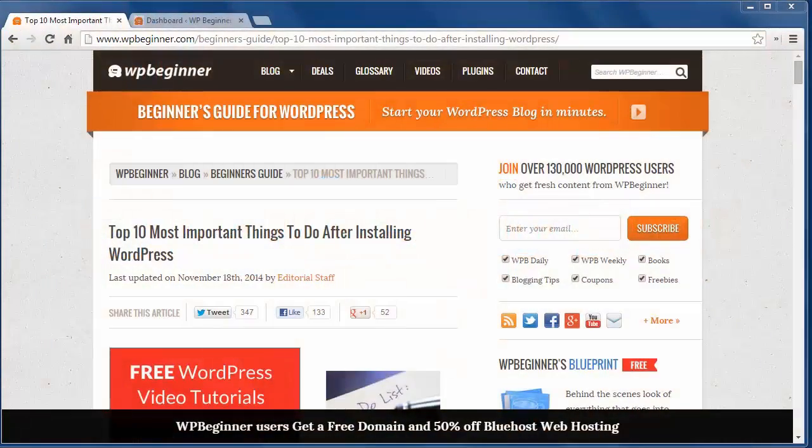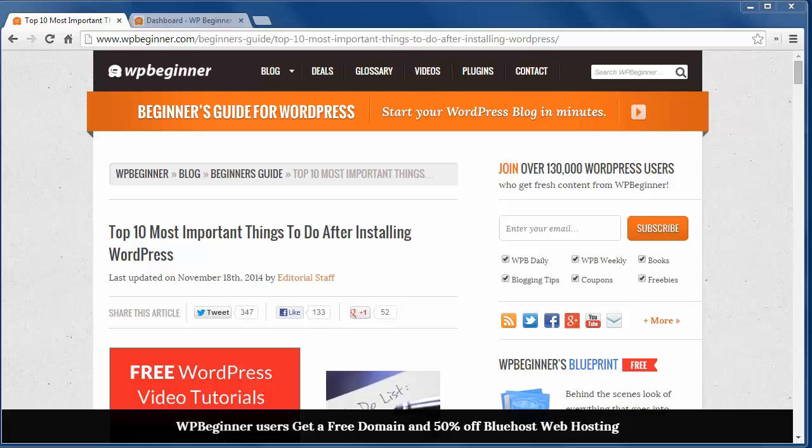Today I'll show you the top 10 most important things to do after installing WordPress. These are in no particular order.